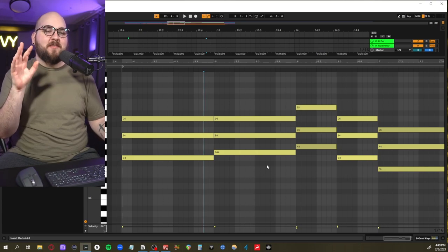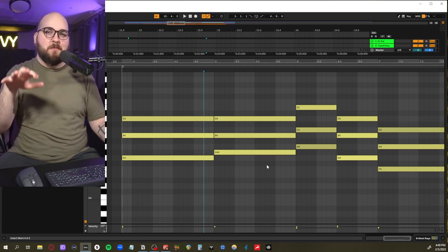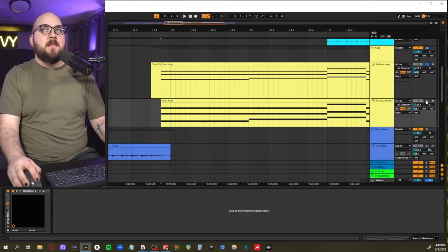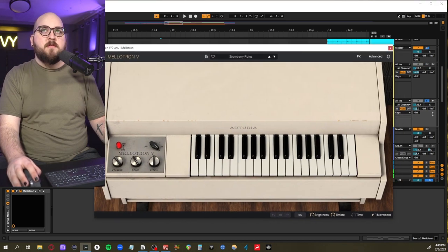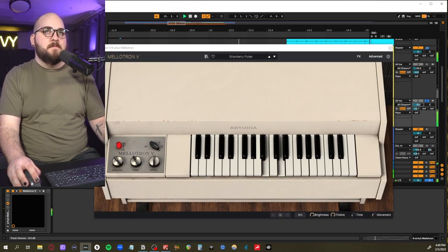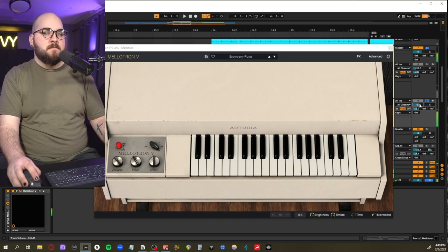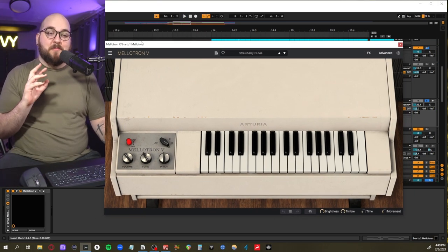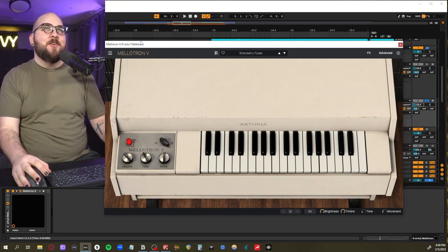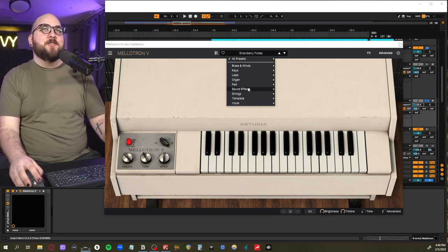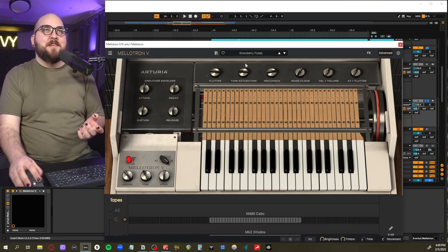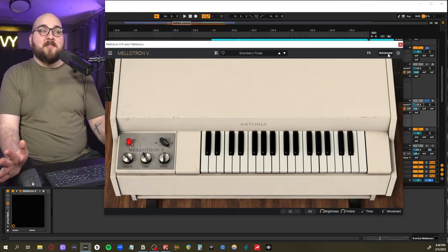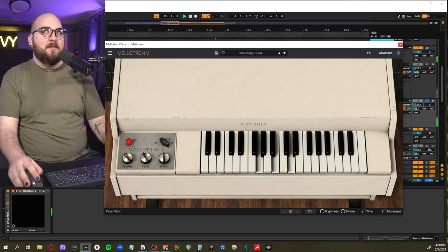Underneath that I have a Mellotron. This is the Mellotron 5 from Arturia. I use this guy pretty much all the time whenever I need a Mellotron. It's annoying because I know there's a bunch of really good sounds in here, but I just keep it on the default Strawberry Flute preset because it's the classic Mellotron sound.